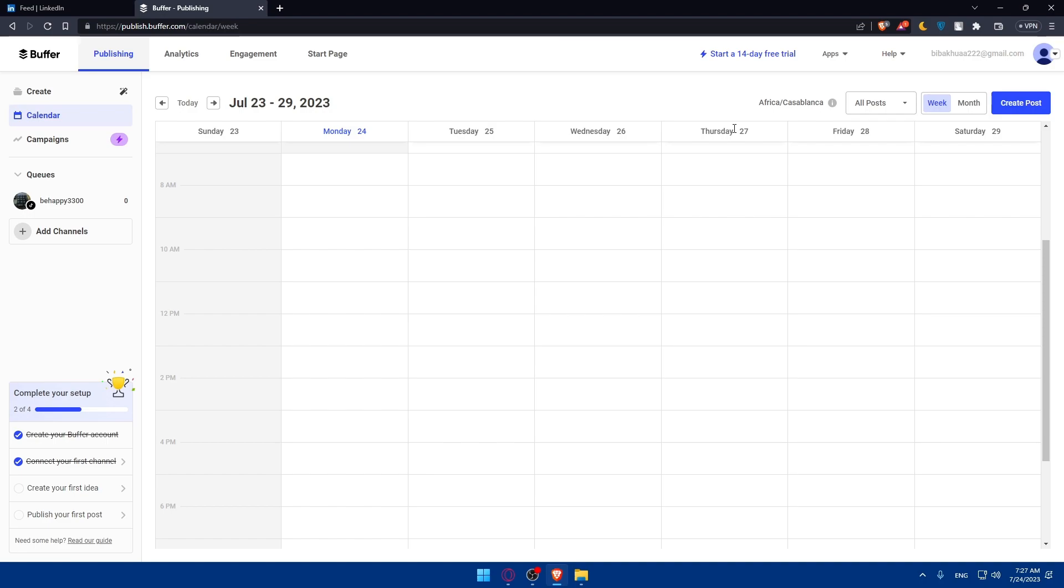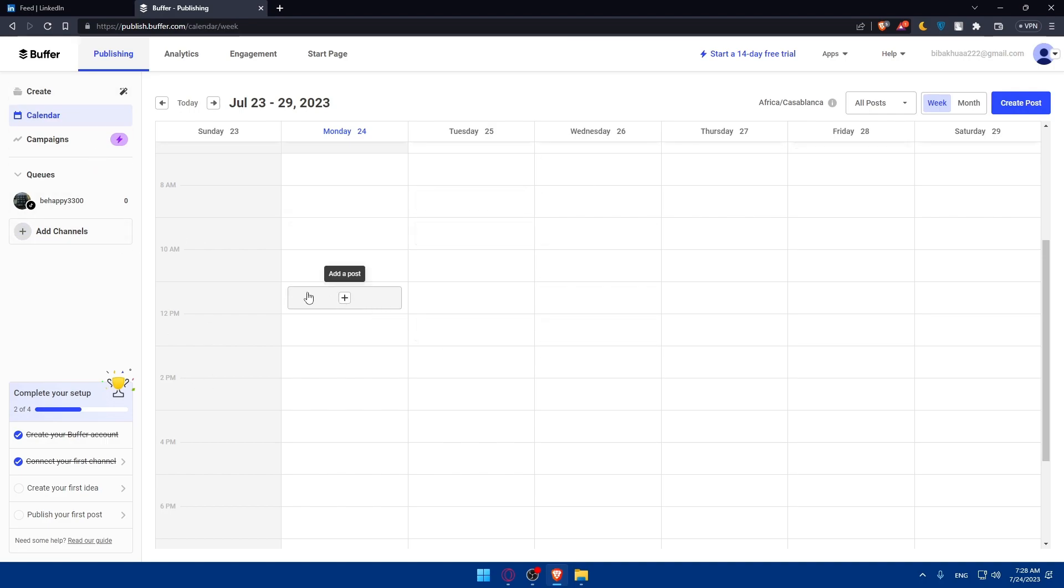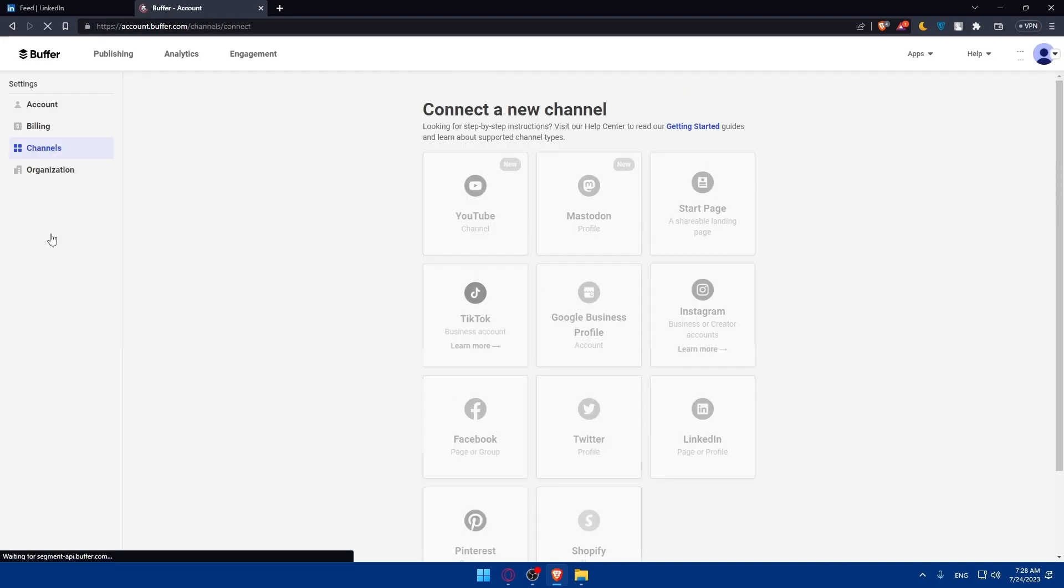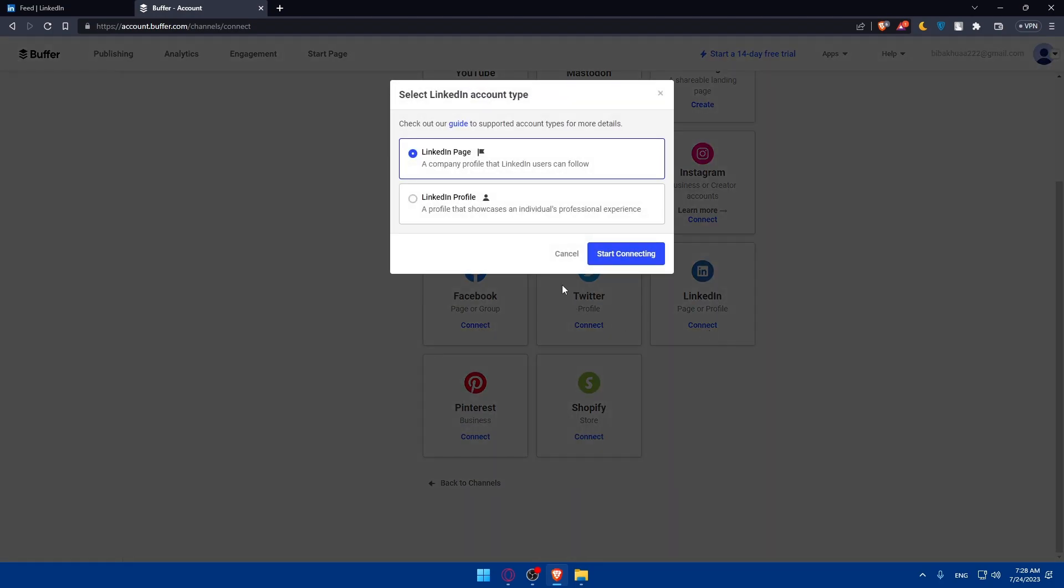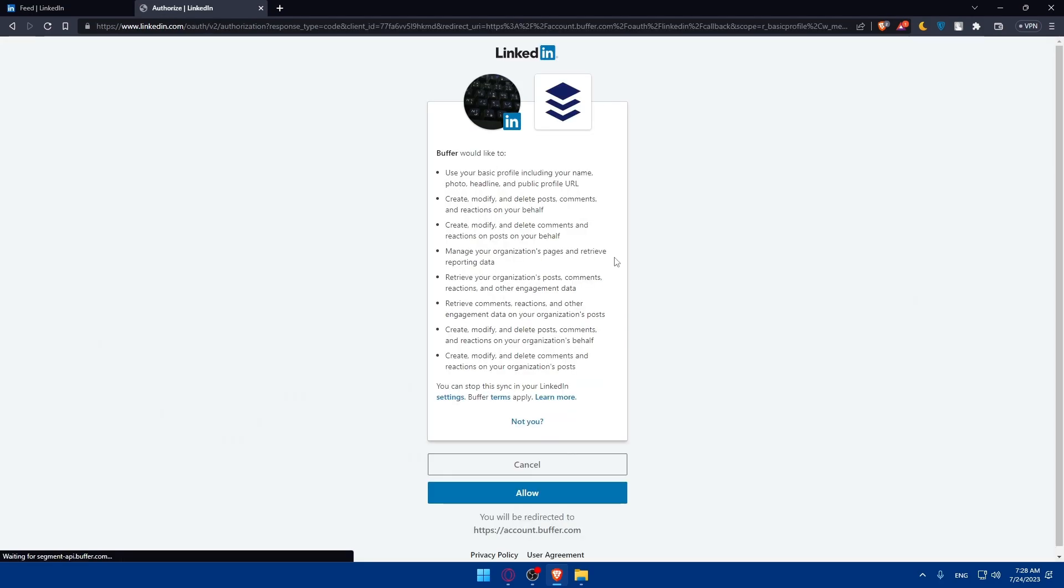Once you do so, when you're creating your account, they'll ask if you want to connect some accounts. Simply click on Yes and connect your LinkedIn account. If you click on Skip instead, you'll find yourself here. On this left panel, you'll find Queue or Channel. Click on Add Channel. From here, you'll find LinkedIn. Click on Connect. You'll want to first connect to your LinkedIn page or LinkedIn profile, depending on what suits you. For me, I'll click on Profile. Click on Start Connecting.